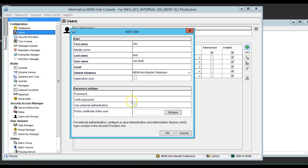Here, I won't provide any password because it comes from LDAP server. And I just flagged this option here. I need to fill up the email. abctest at informatica.com